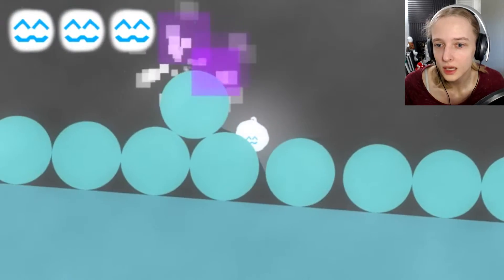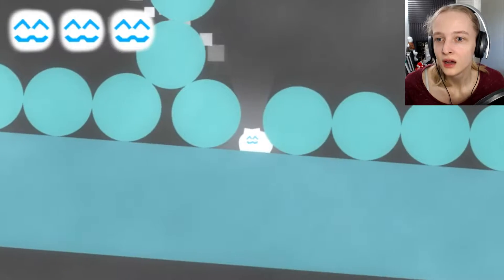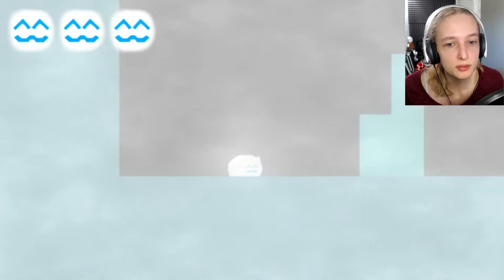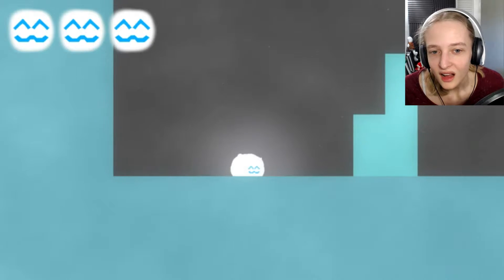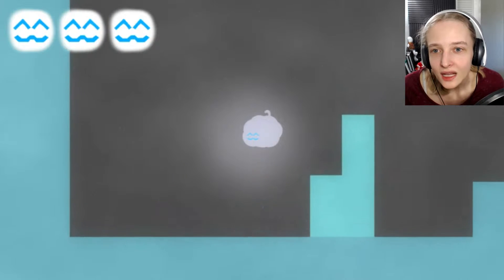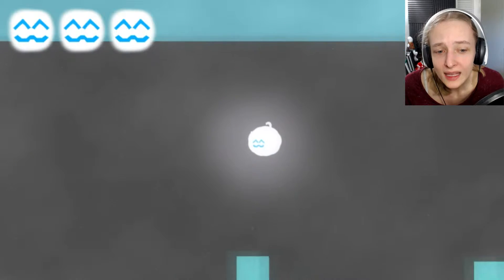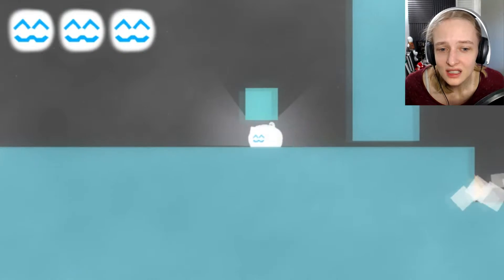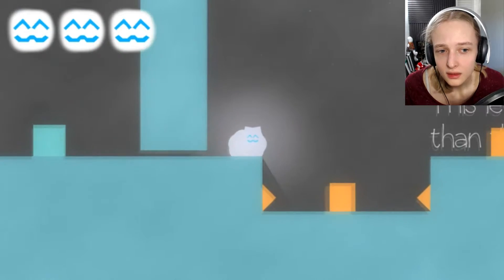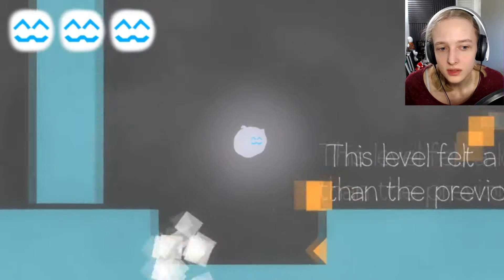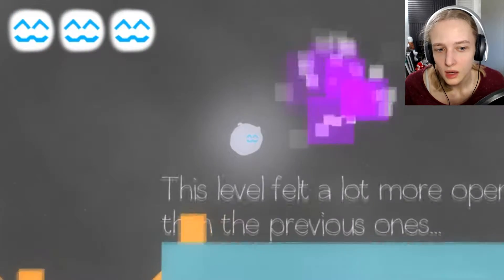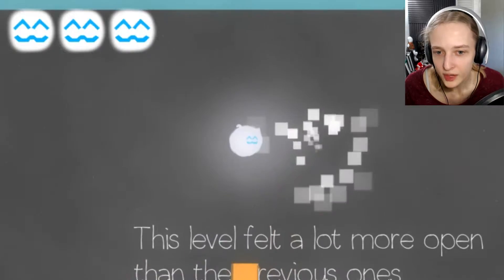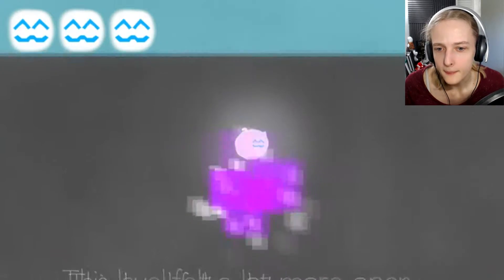What is that? Holy fuck! Oh! It just birthed a ball! Why? Huh? Why? That was disgusting! Or weird! This level felt a lot more open than the previous ones. Open.